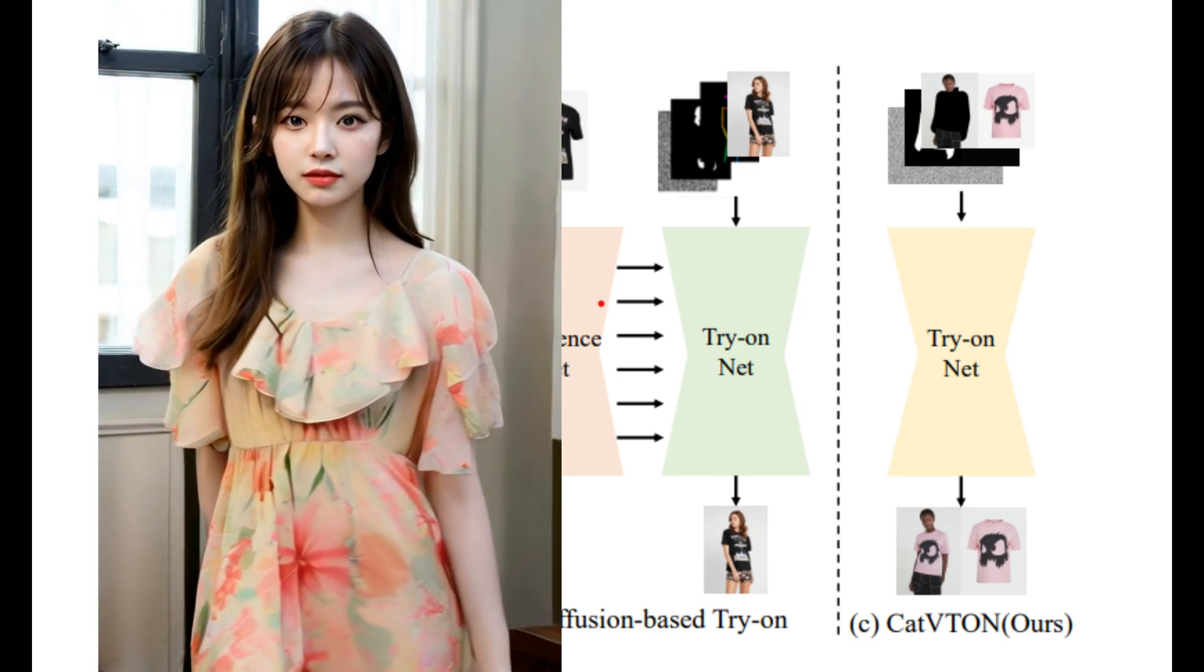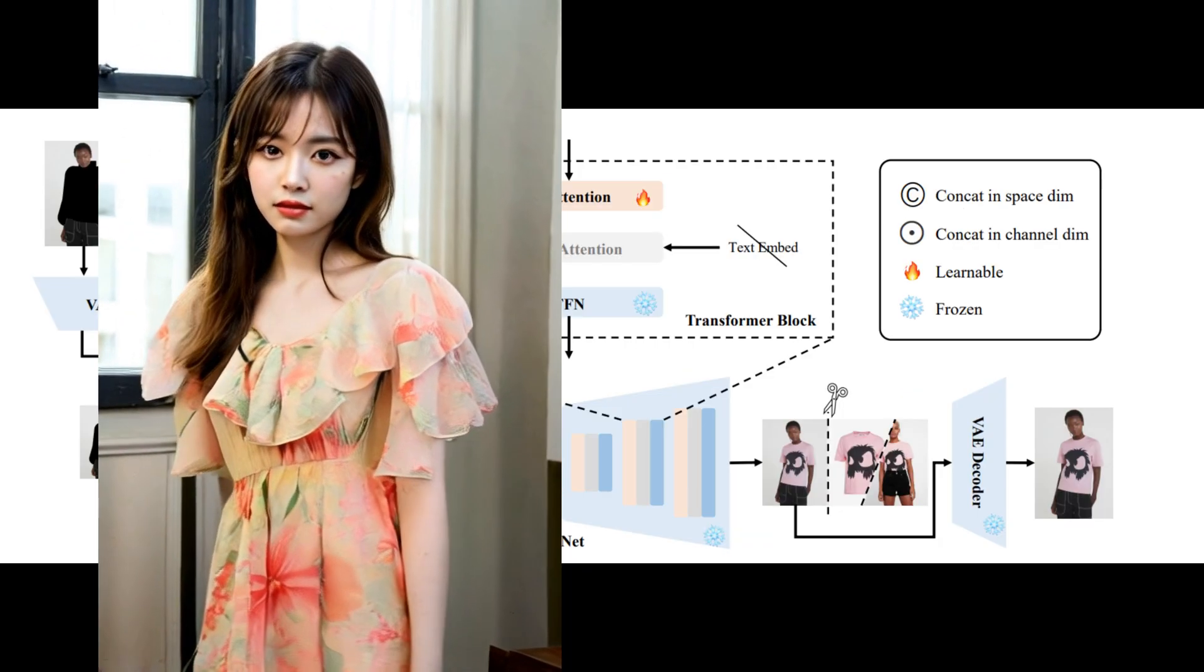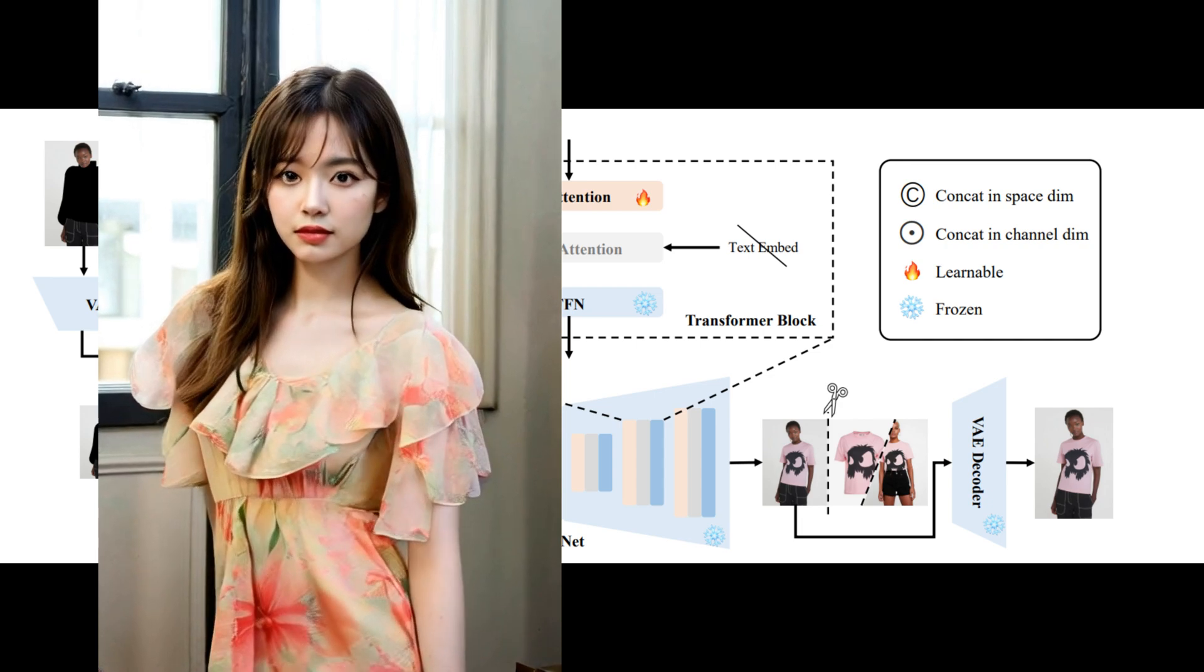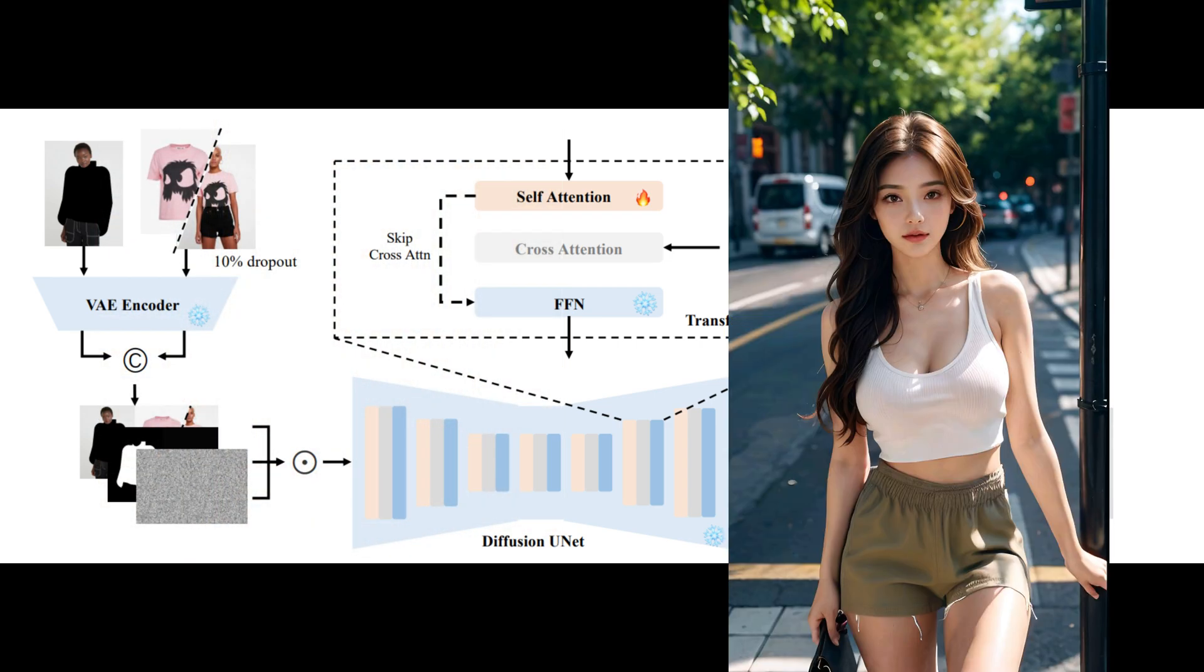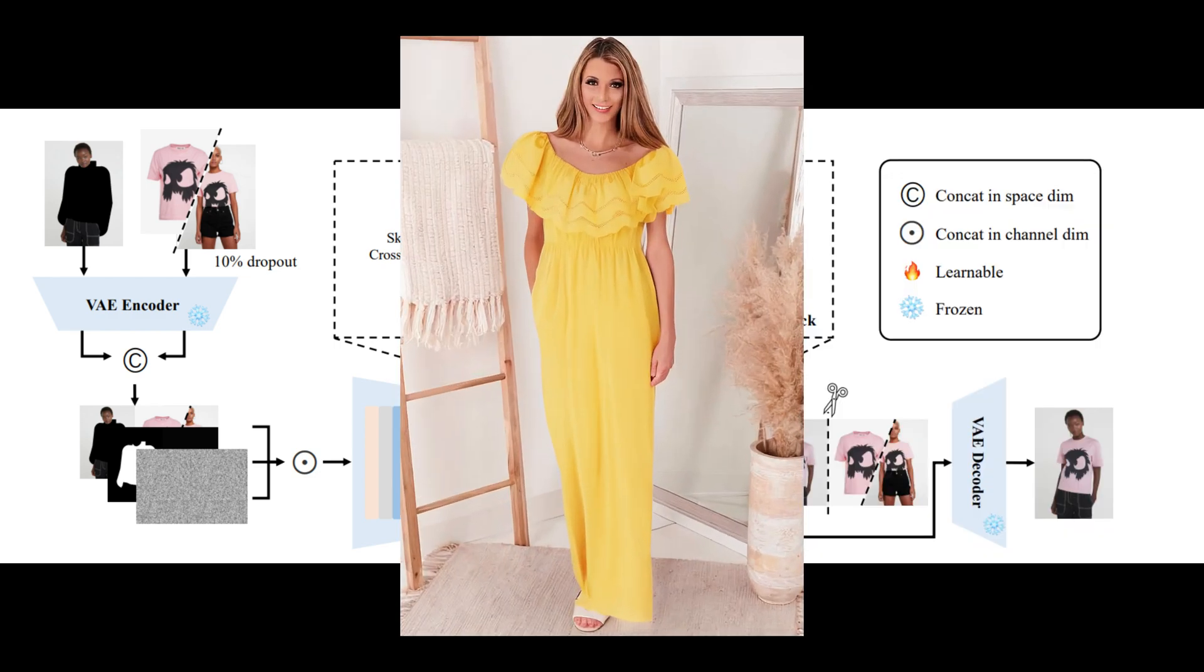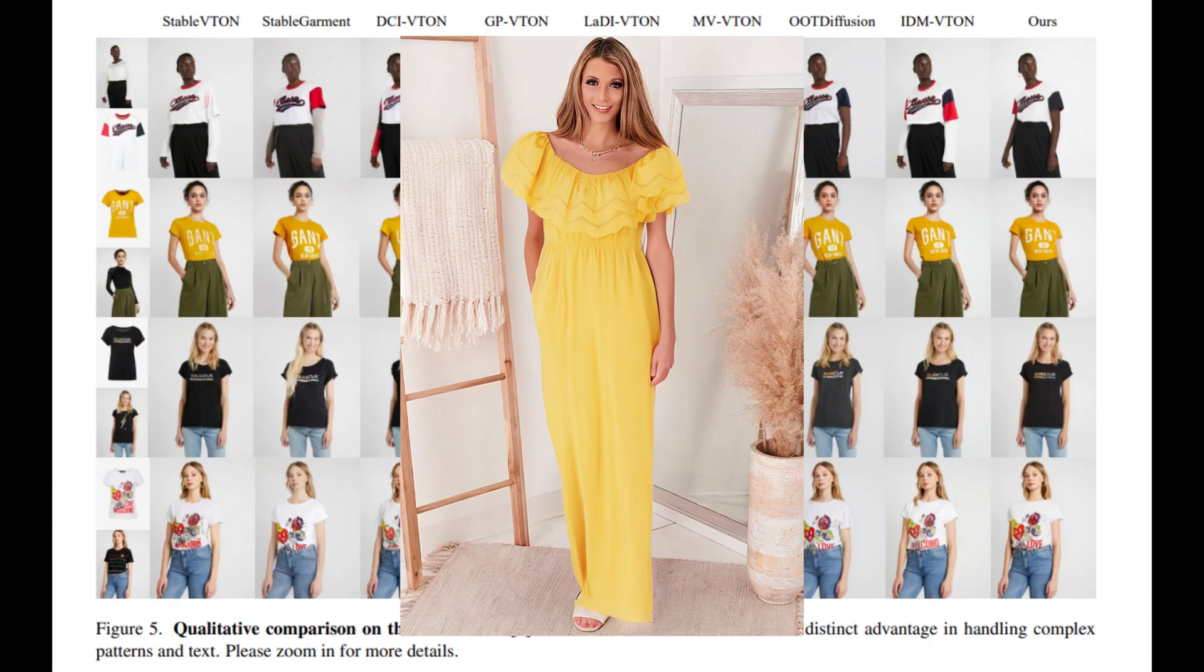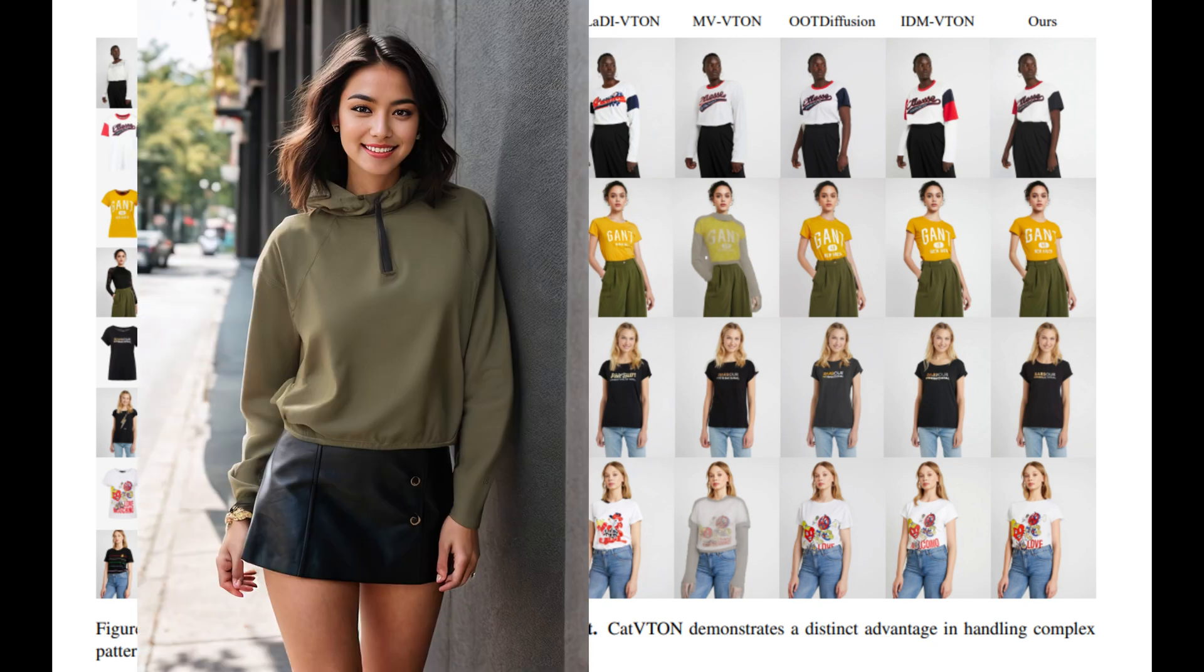Unlike other methods that we talked about in previous videos, most virtual try-on frameworks are complex and resource-heavy. Cat Vuitton efficiently combines garment and person images, requiring only 49.57 million parameters. This means faster processing and less computational demand, all while maintaining high-quality results.